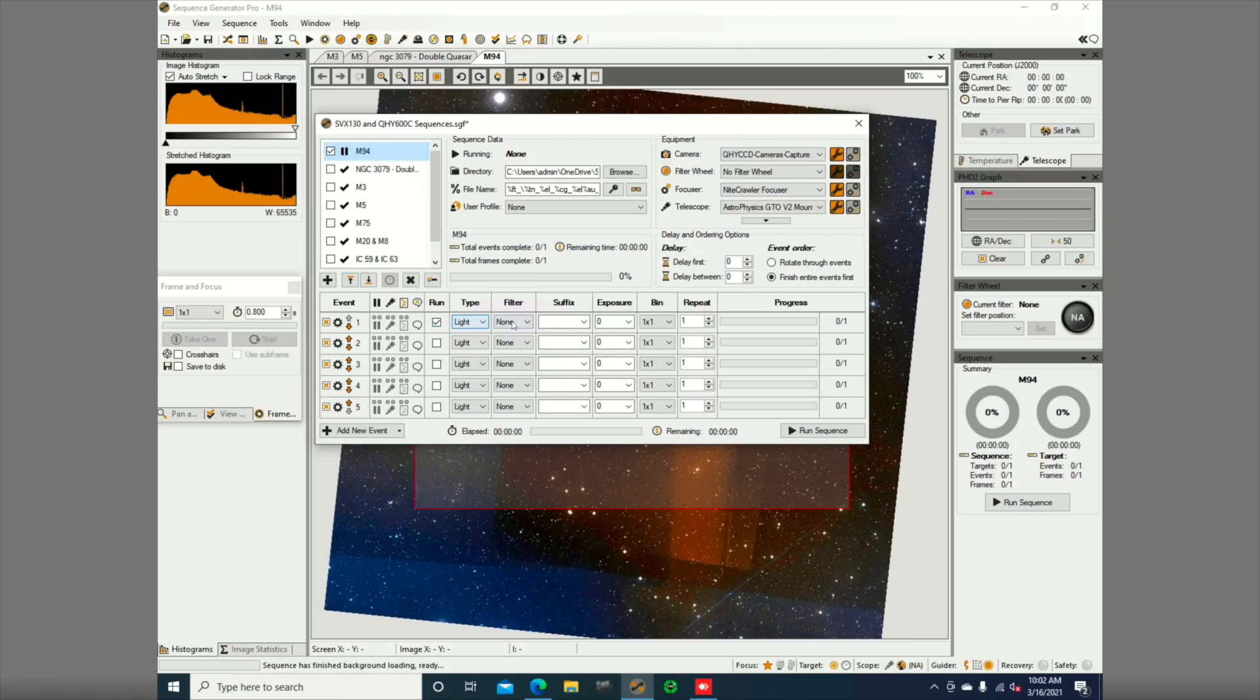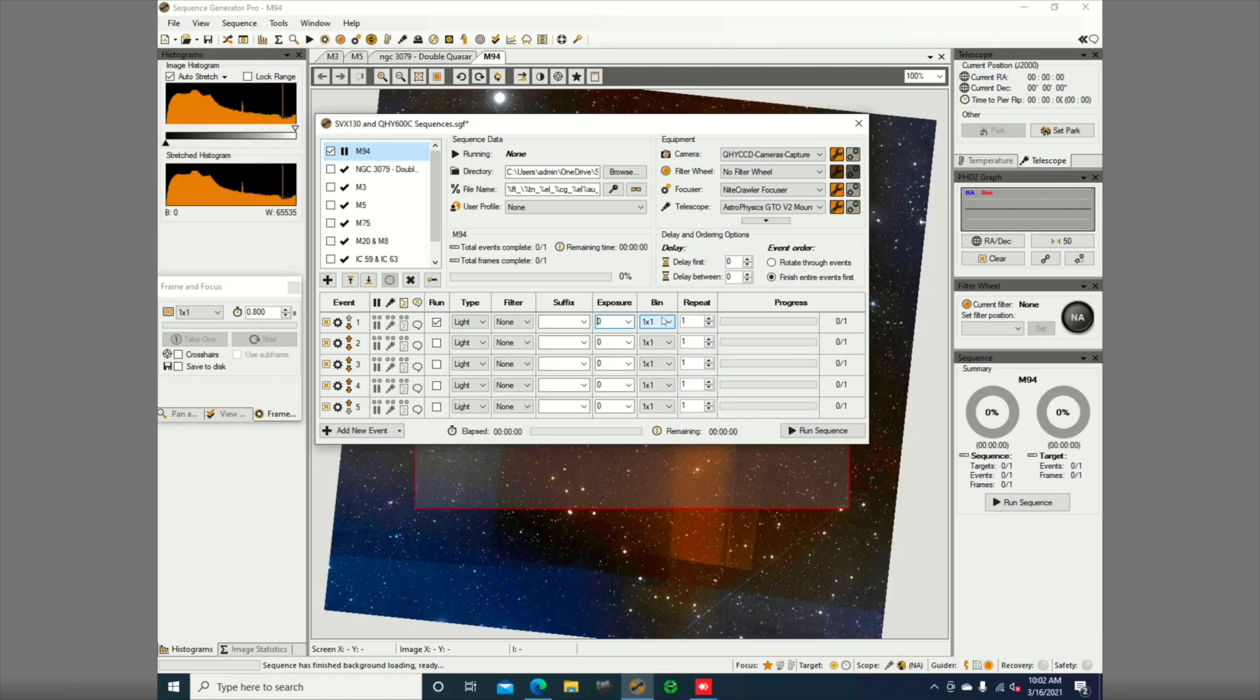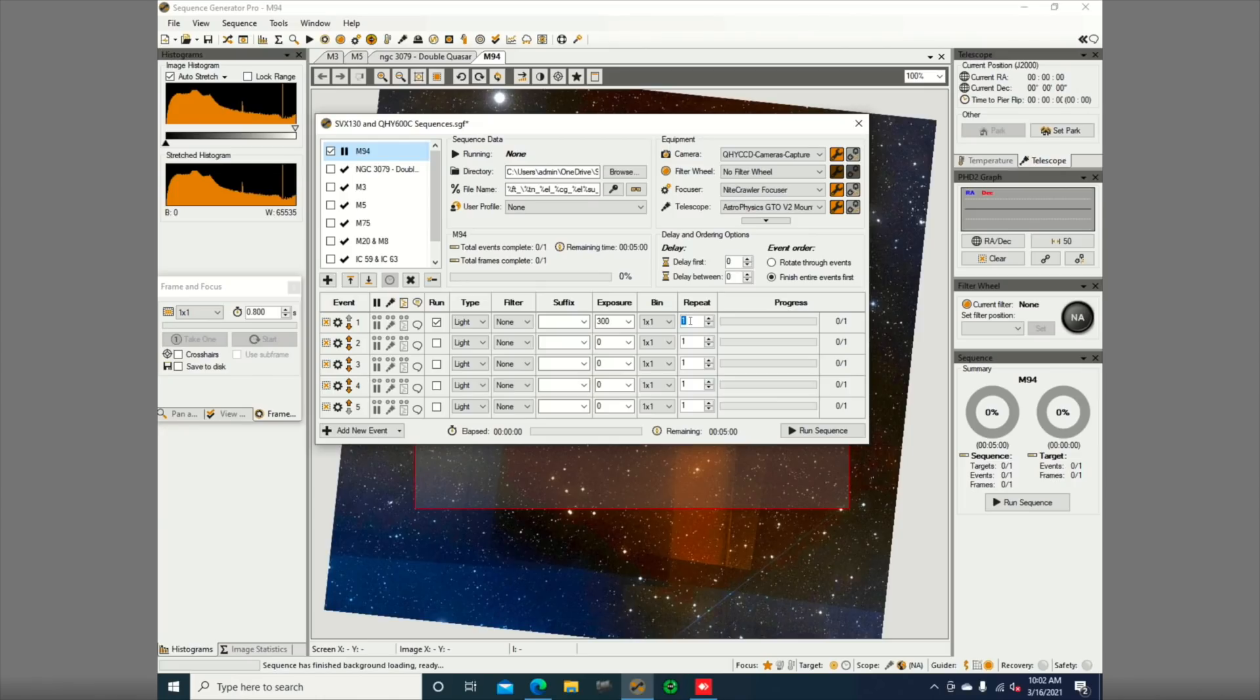I think I'm going to go with maybe 5 minutes? No, 3 minutes? I know from home, you're supposed to do smaller exposures, so maybe 3 minutes is more than enough. You know what, I'm going to do 5 minutes because my files are going to be so huge from the QHY600C, and we'll just do 100 of them at random here.